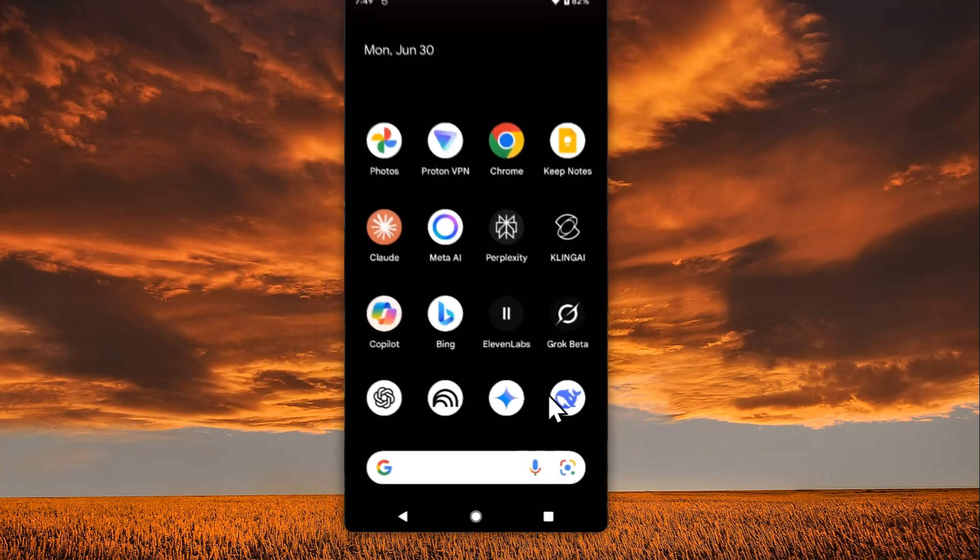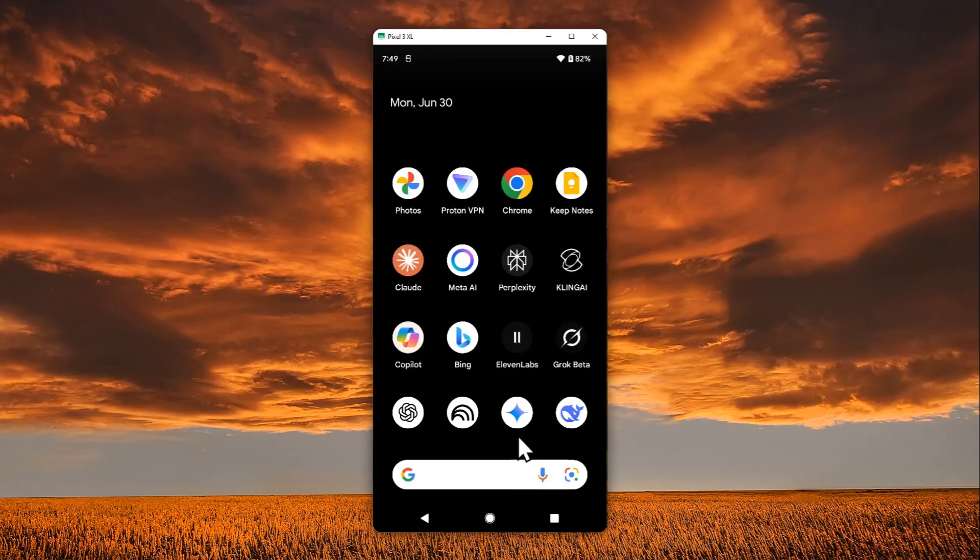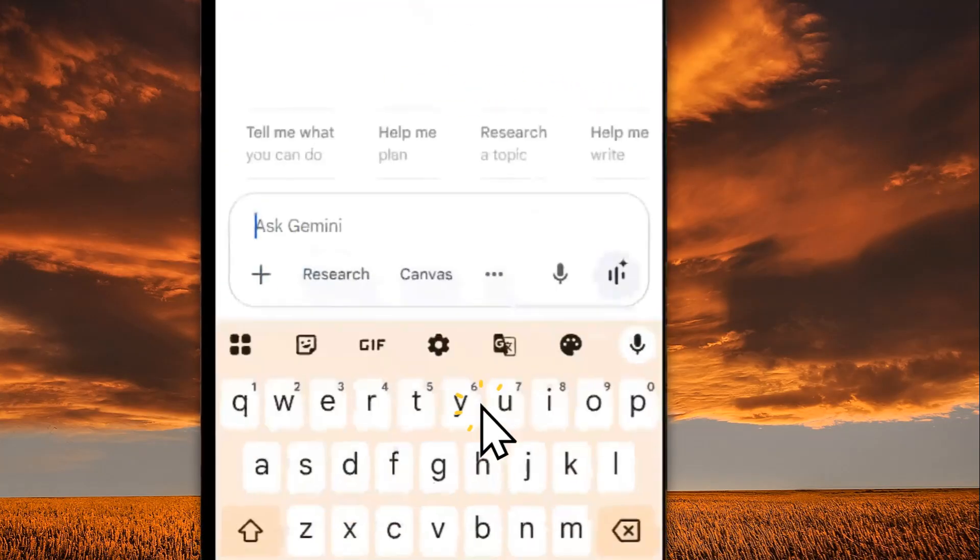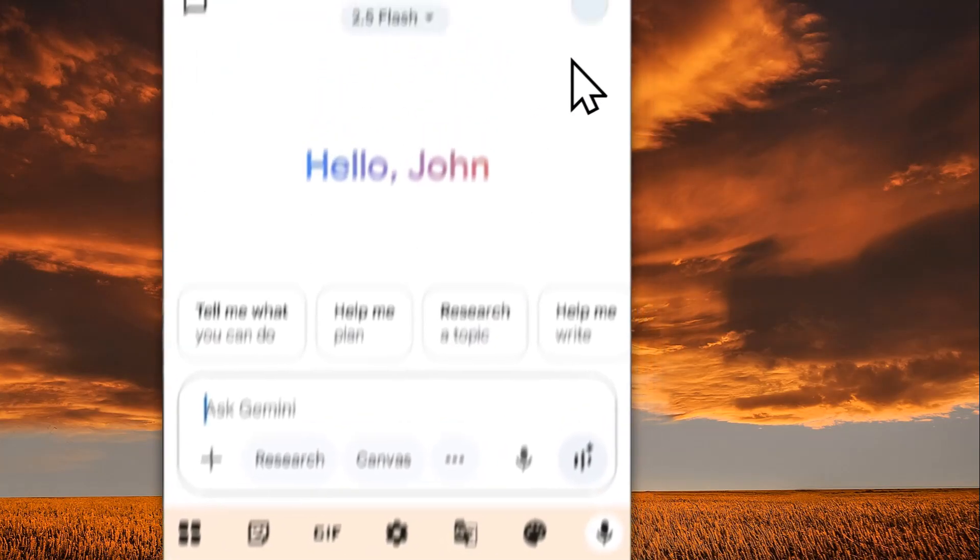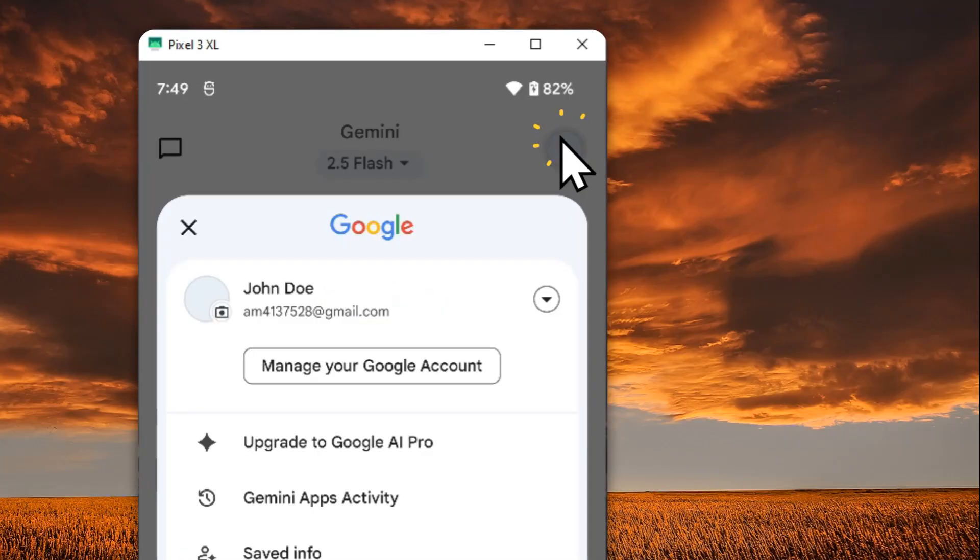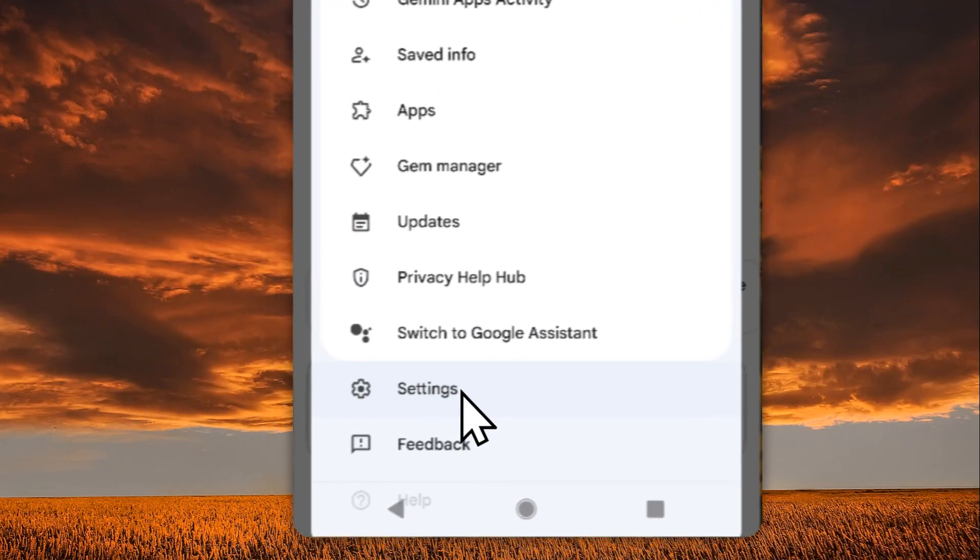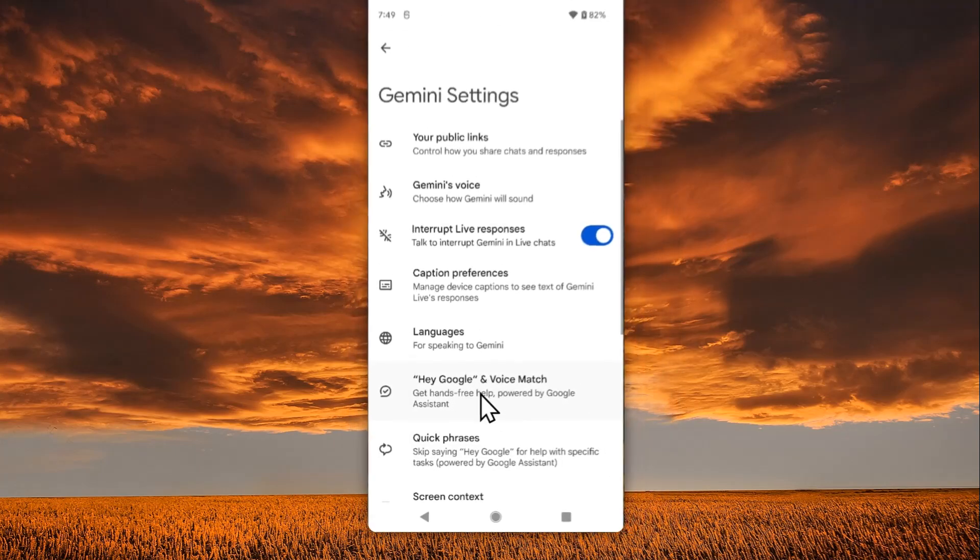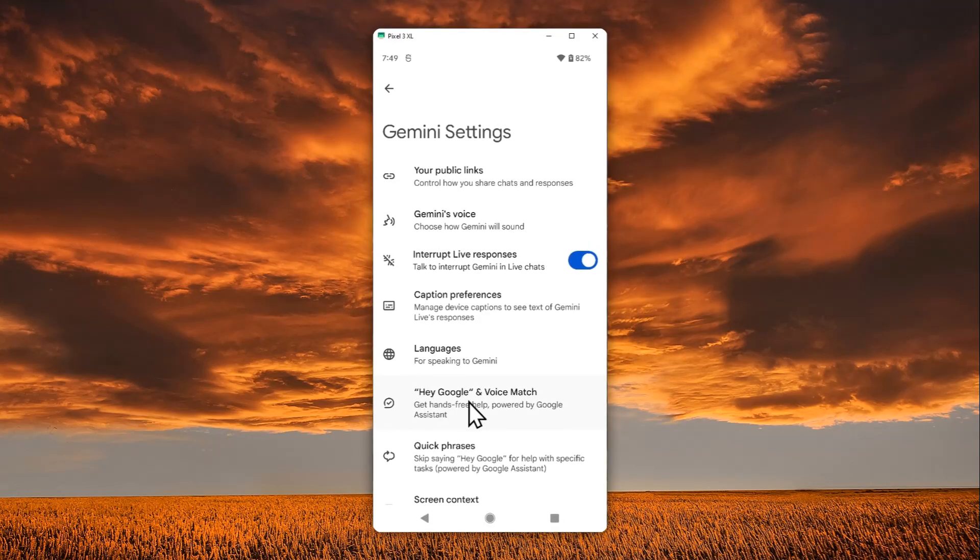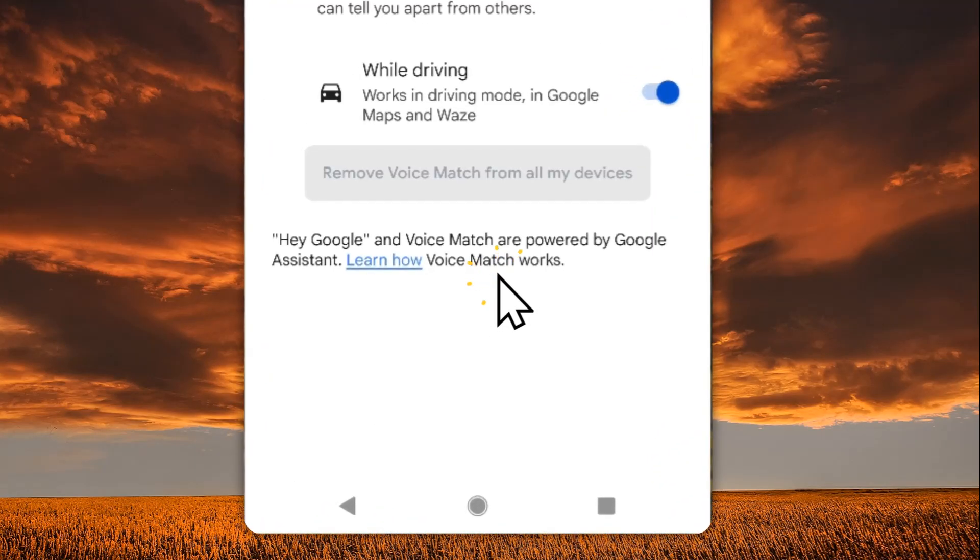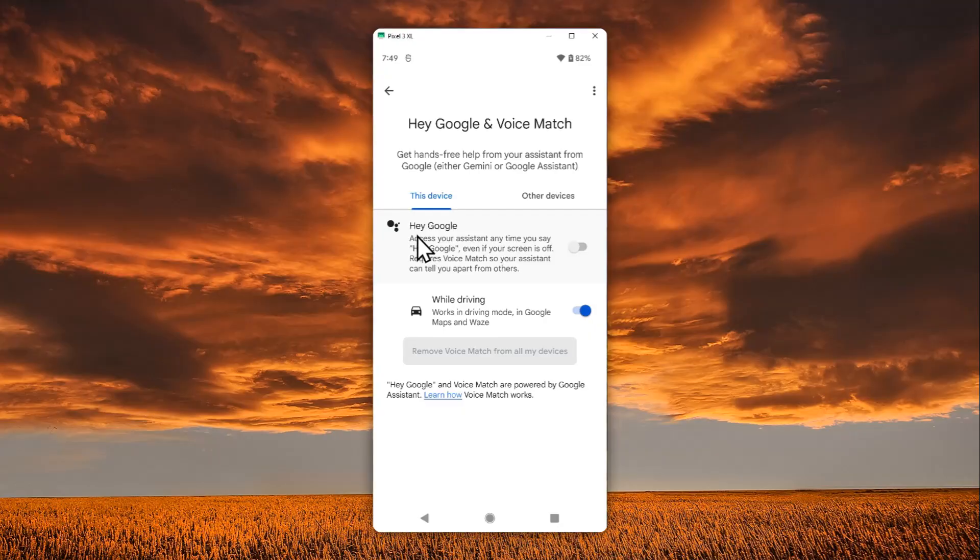First, let's open the Gemini app and then navigate to your profile picture right here. Go to Settings and tap 'Hey Google and Voice Match' - that's the feature we want to utilize. Now you can enable Hey Google right here.